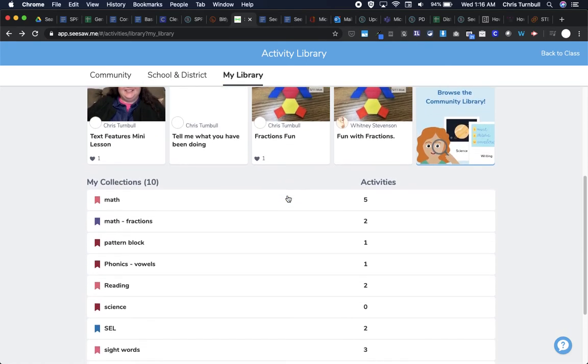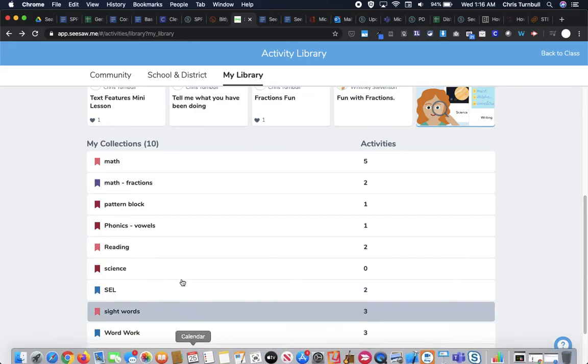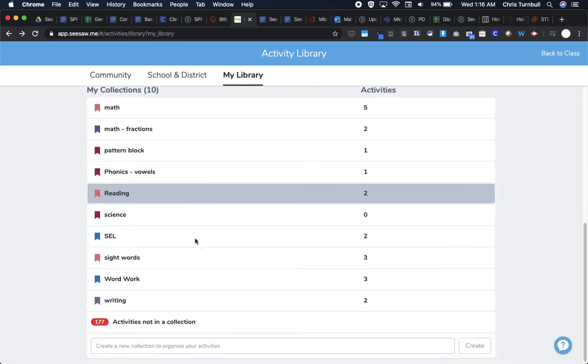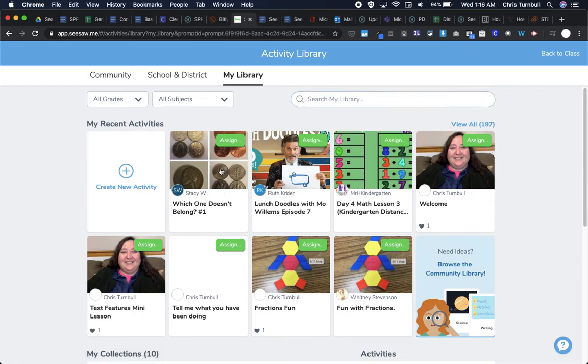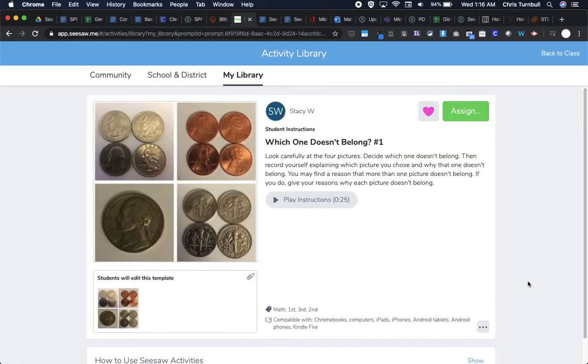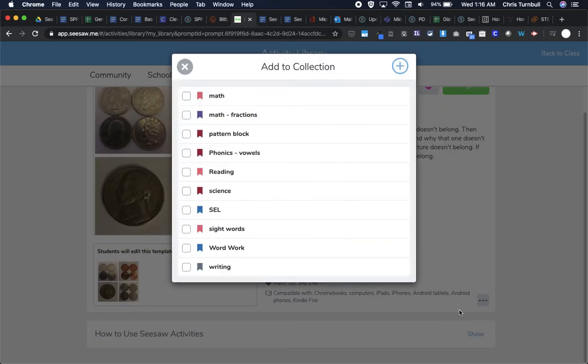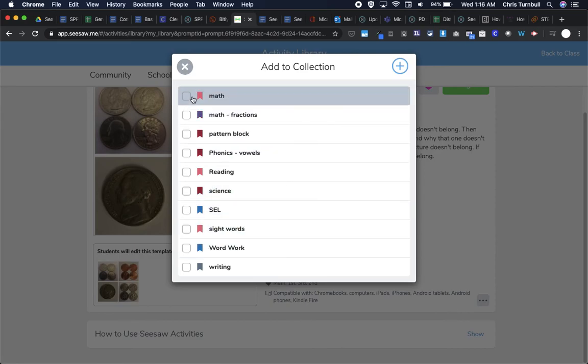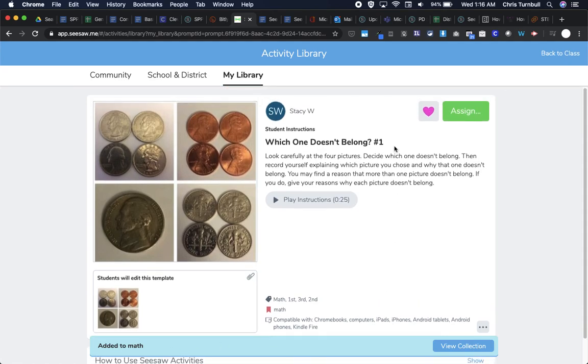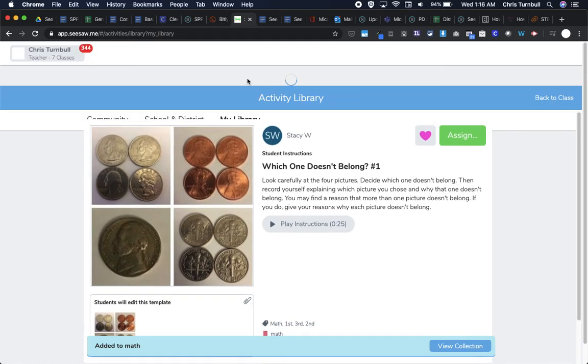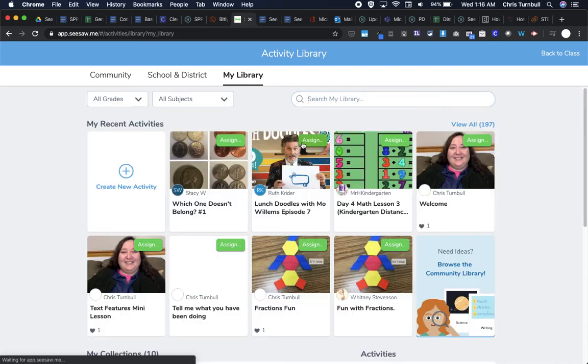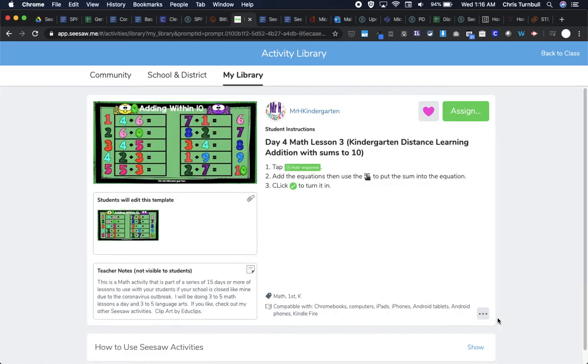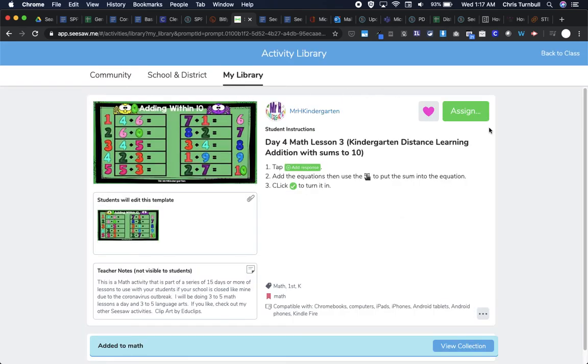One way that I can help organize my activities is by creating collections. So I have several collections down here at the bottom and I can make a collection by tapping on my activity and then tapping the three dots, selecting add to collection. So this is a math activity so I could tap on math right here in my collection and then I get a message down here that that is now added to my math collection. So as you're adding activities to your my library whether you're creating them yourself or you're finding them somewhere else like the Seesaw community or your school library or the district library I would highly encourage you to tap those three dots and add that lesson to a collection to help keep your my library organized.